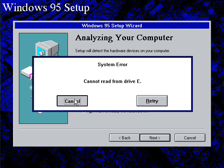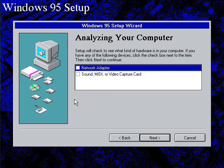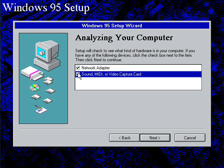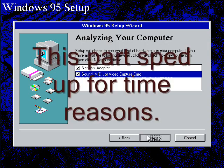So, we'll just cancel out of this. Just ignore this if this happens to you. Okay, let it detect the network adapter and the sound card.